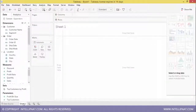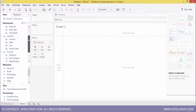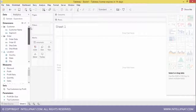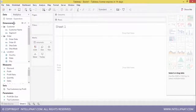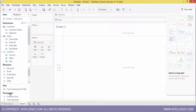Going to Sheet 1, you can see the various options available. The Sample Superstore data provides dimensions, measures, sets, and parameters from the data source.